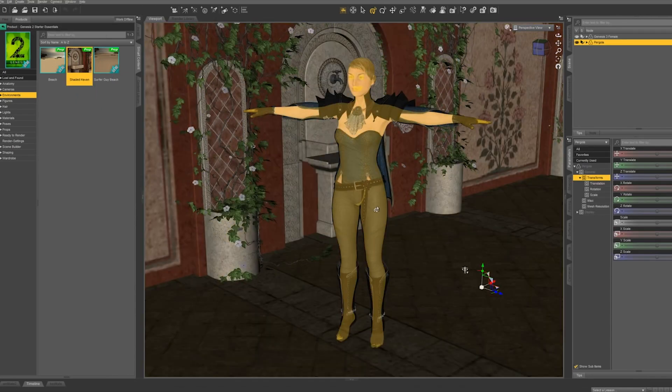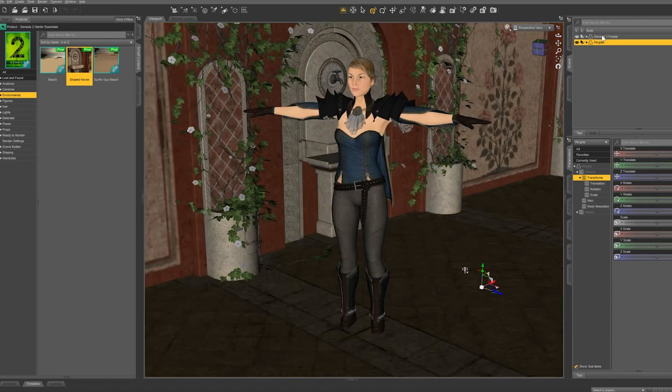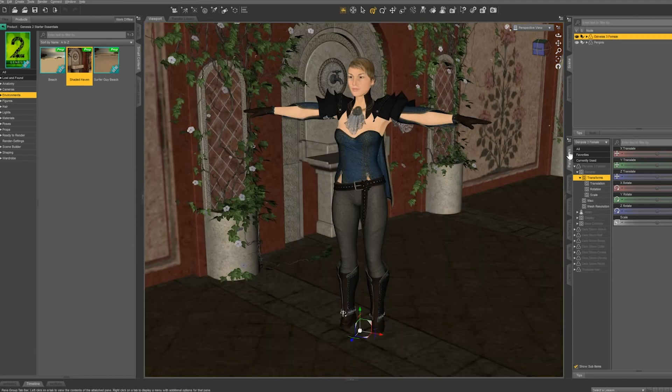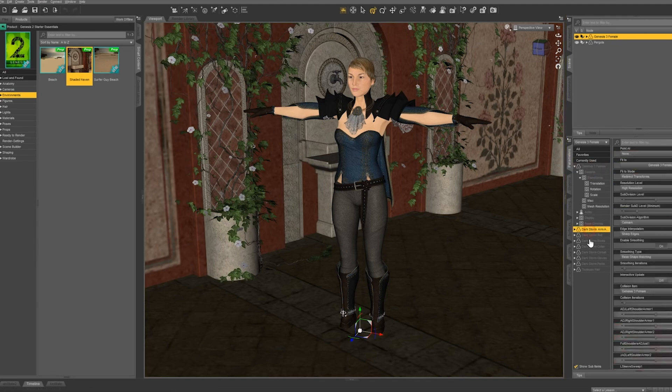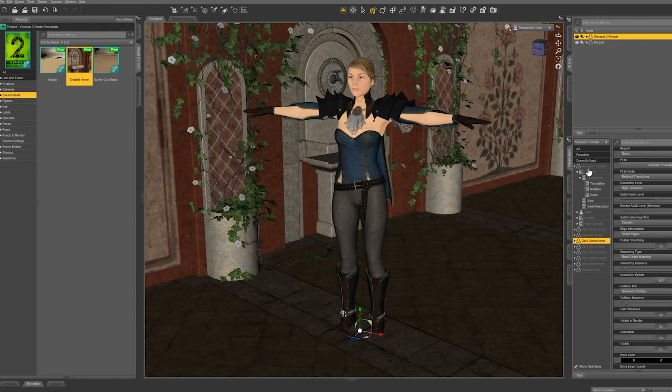However, our character is sinking into the ground a bit so let's go back and select our figure in the scene tab and then head over to our parameters tab below that. In the parameters tab, you can see all of the objects in our scene and the associated sliders.